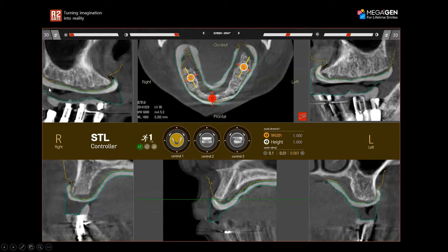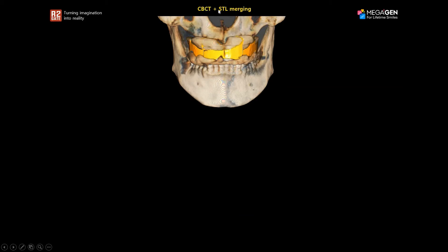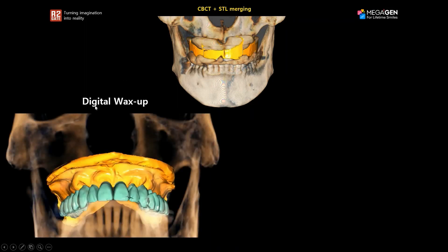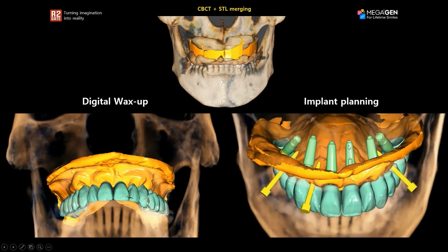This is how the base of the radiopaque tray looks in a CBCT — you can see it really clearly, along with the wax rim. Now that the CBCT is matched to the STL file through the merging process, I use the orientation and reference lines for the midline and canine lines to design a digital wax-up. The digital wax-up helps determine exactly where to place the implants, keeping everything prosthetically driven based on tooth position.